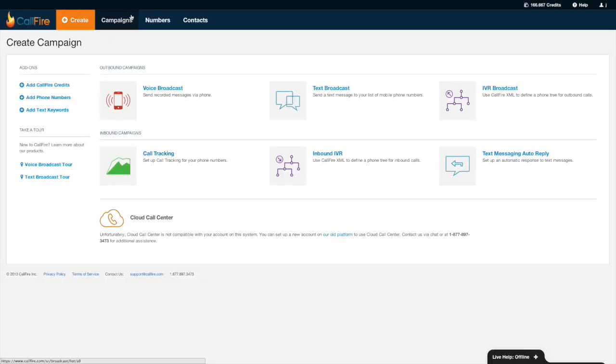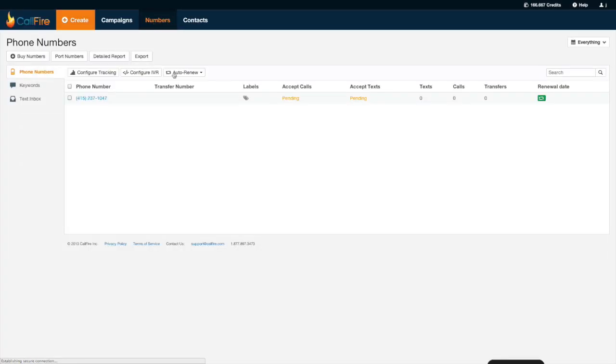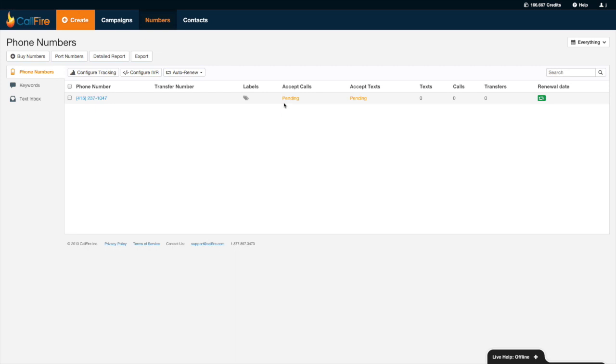Okay, so if we go to numbers, there's my number over here. Generally speaking, it takes anywhere from I'd say 10 minutes up to 24 hours for my number to be ready to receive phone calls.